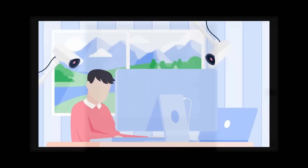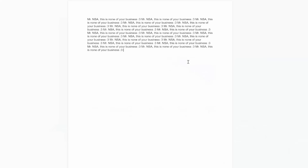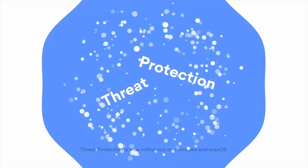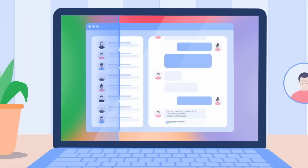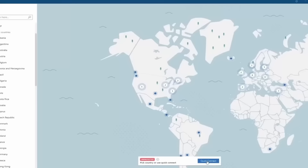Your internet service provider likely has records of all of your internet activity, and bad actors can track you by monitoring your internet traffic. NordVPN is a tool that can protect you from these issues because it will encrypt your internet traffic, making it hard to snoop on what you're doing. NordVPN has also introduced a new feature called Threat Protection, which will help block malicious websites, block intrusive ads, and scan files for malware during downloads. Using NordVPN is simple — you just download the app, sign in, and hit Quick Connect.